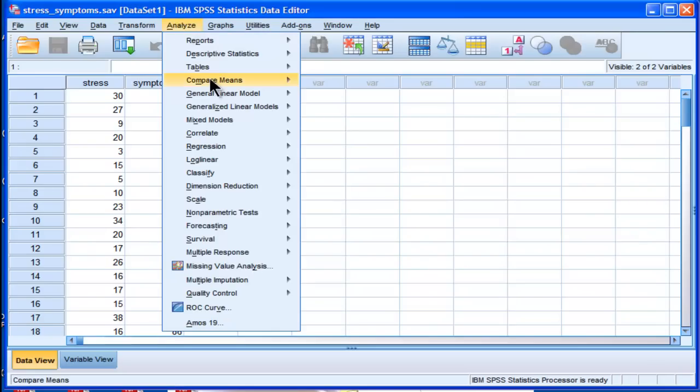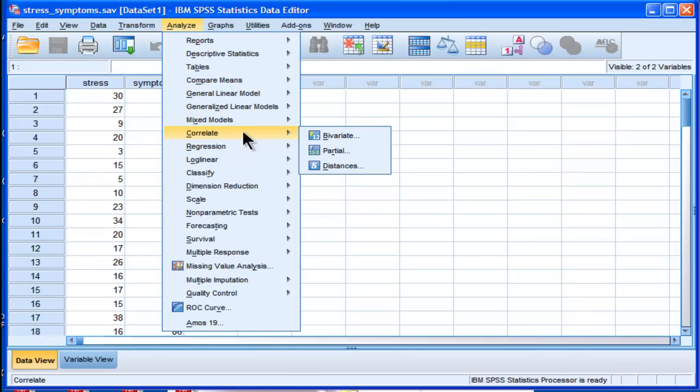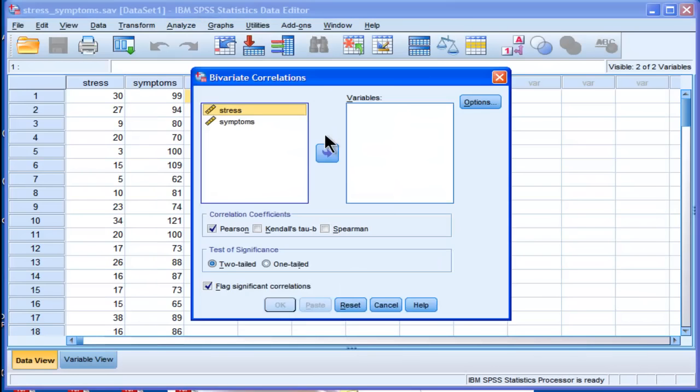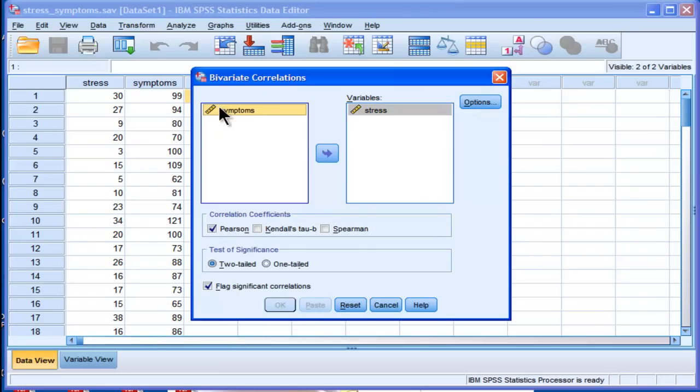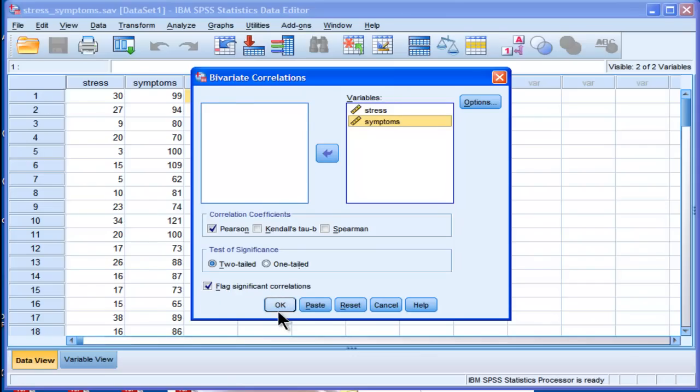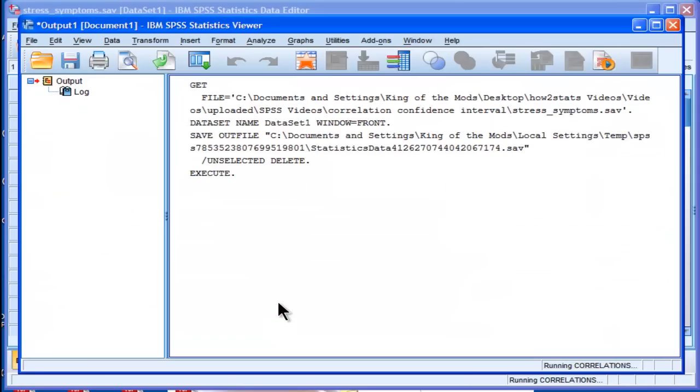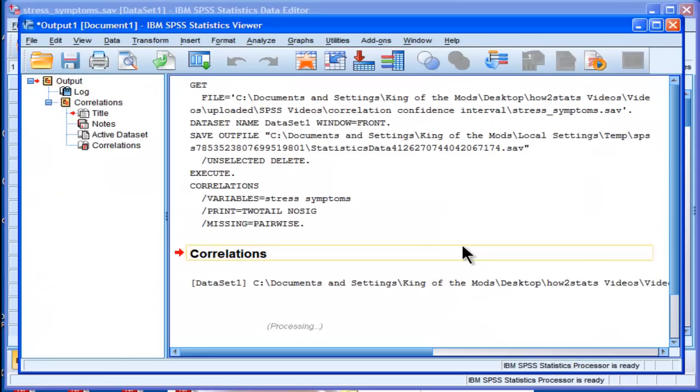If you just calculate a correlation, correlate bivariate between these two variables which are stress and symptoms, I'm expecting a positive correlation. The more stress people have, the more symptoms, physical symptoms, they're going to manifest in the future.